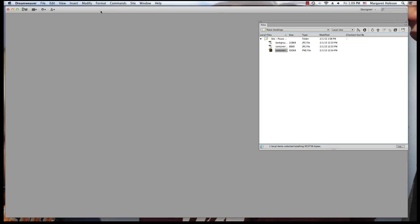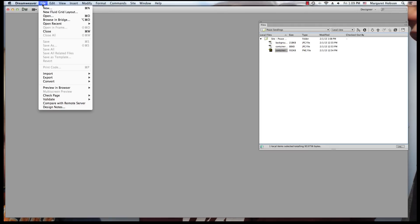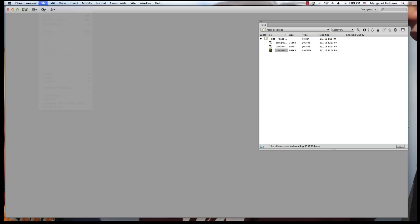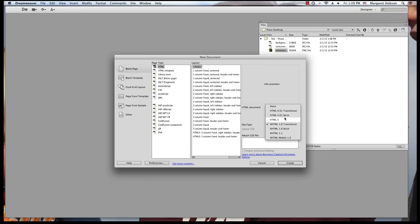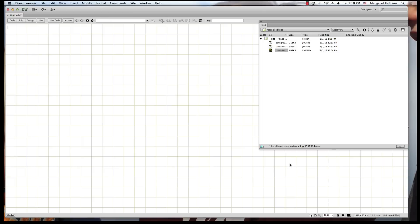So what I'm going to do is I'm going to begin. I'm going to create my first file. I'm going to come File, New. I'm going to have a blank page. I'm going to keep it the layout at None. Now, when I come to my doc type, I actually am going to set this at HTML5. HTML5 is the newest, the latest HTML language. So I'm going to hit Create, and here we have it. I have my first webpage.